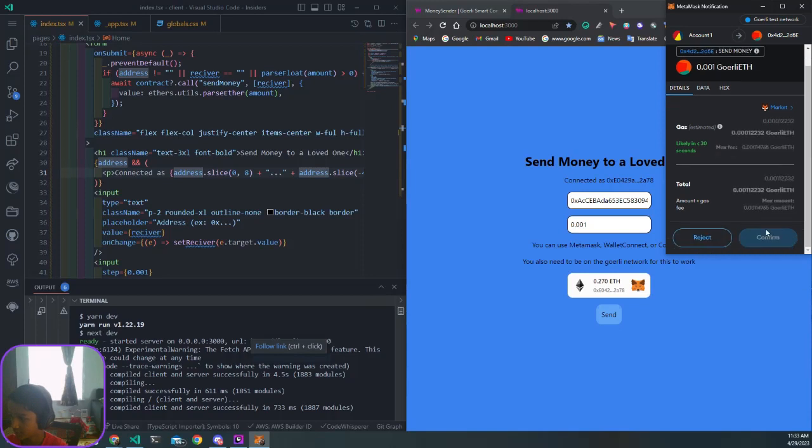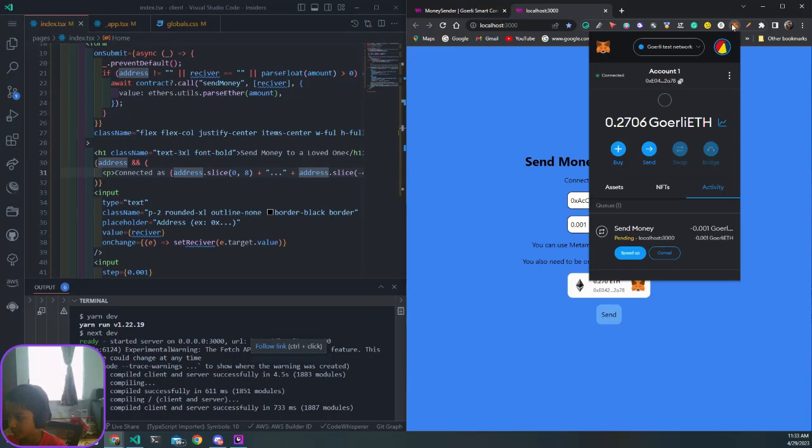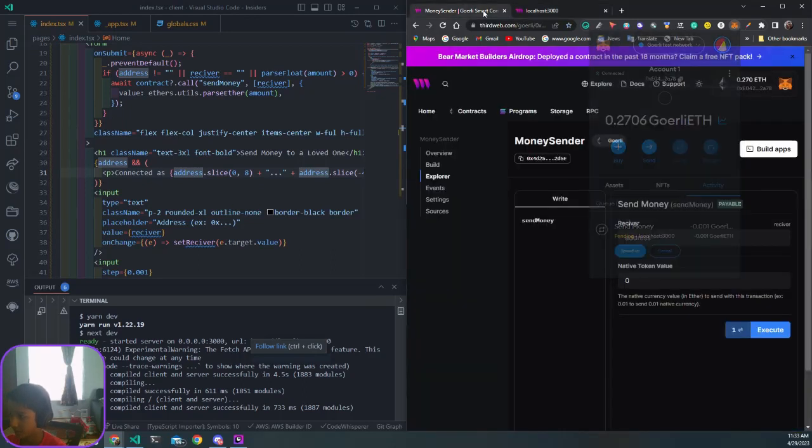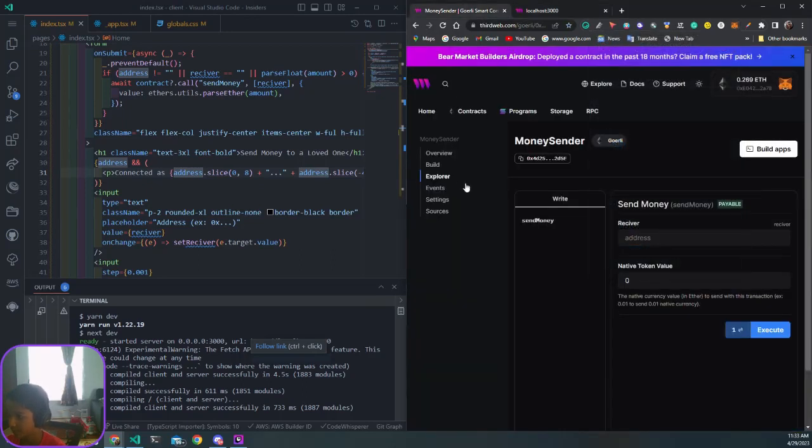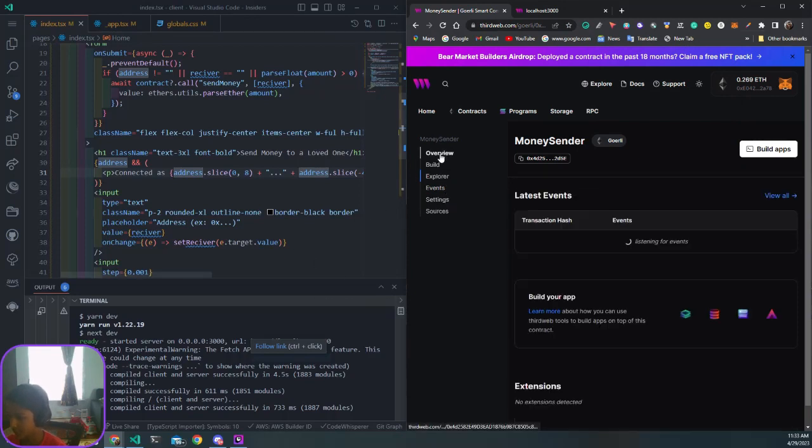We get a transaction. Confirm that. If we see our transactions right now, we see send money pending. If we go here to our overview and click on view all.